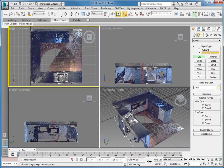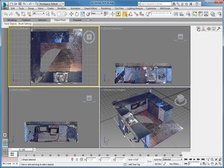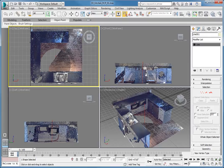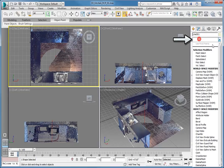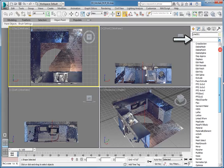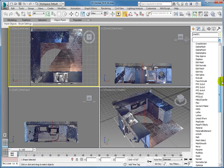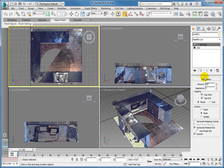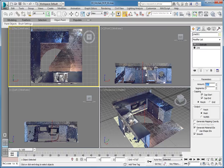Change to the Modify panel. From the Modifier stack, add an extrude modifier to the line. In the parameters rollout for the extrude modifier, set the amount to 2 feet 11 inches.